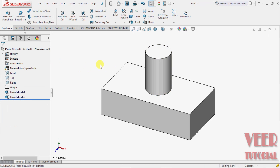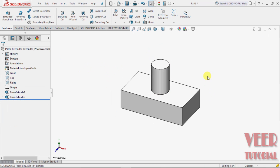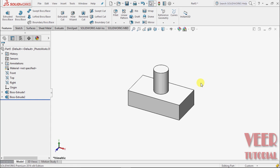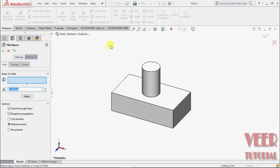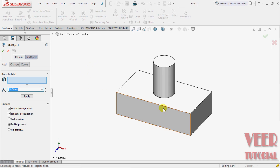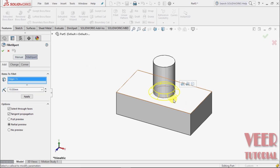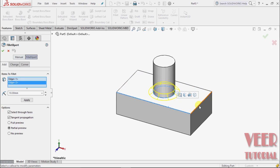On this object, we can apply a fillet. Select fillet. I want to insert a fillet on these edges. This edge, this edge,